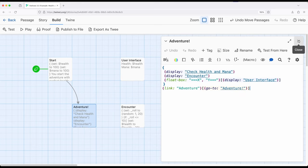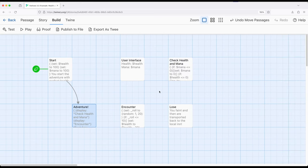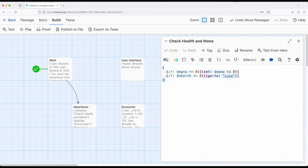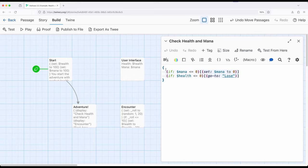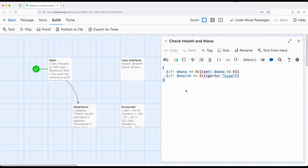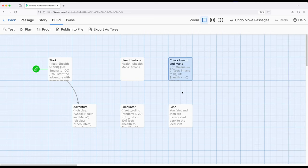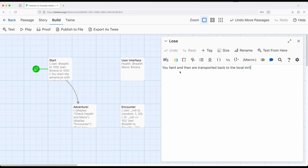So let's go look at check health and mana. Keep in mind, I'm using display macro to break up complicated code into sets of code that are a little more thematically appropriate for each section. So reusing right here collapsing white space, this just says, hey, if mana ever drops below zero, set it back to zero, just so we don't have negative. And if health ever drops to zero, go to lose immediately. Lose is over here, you faint and are then transported back to the local end, which is basically the one ending of this experience.